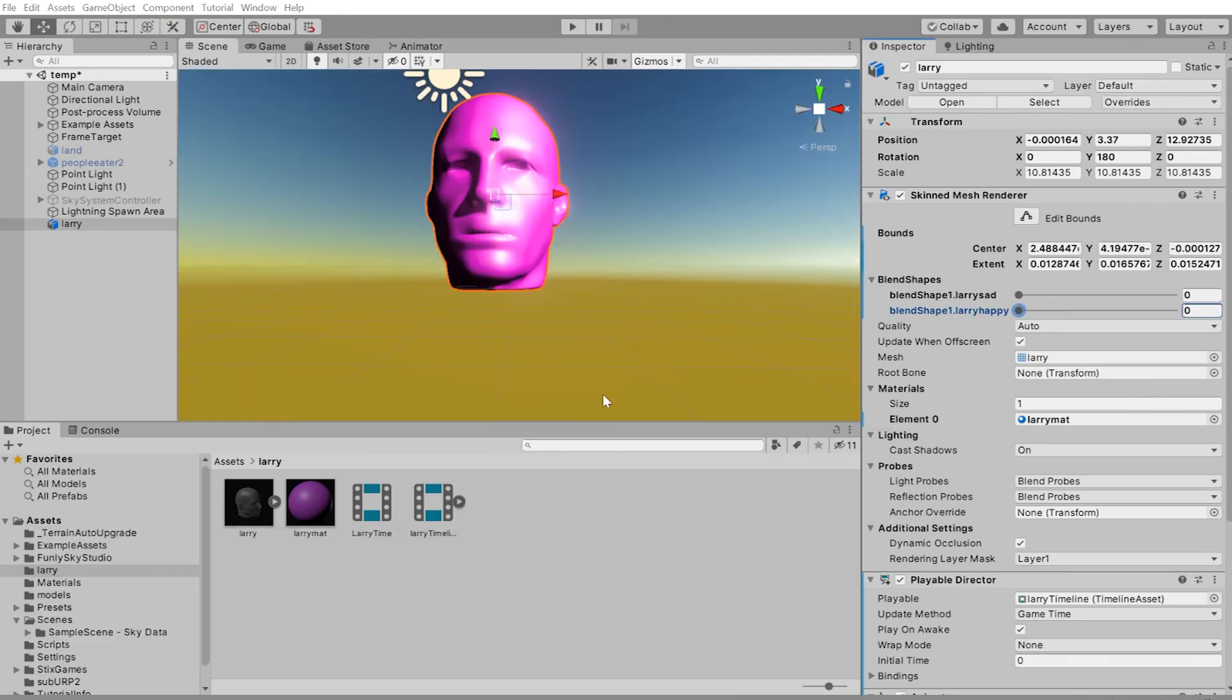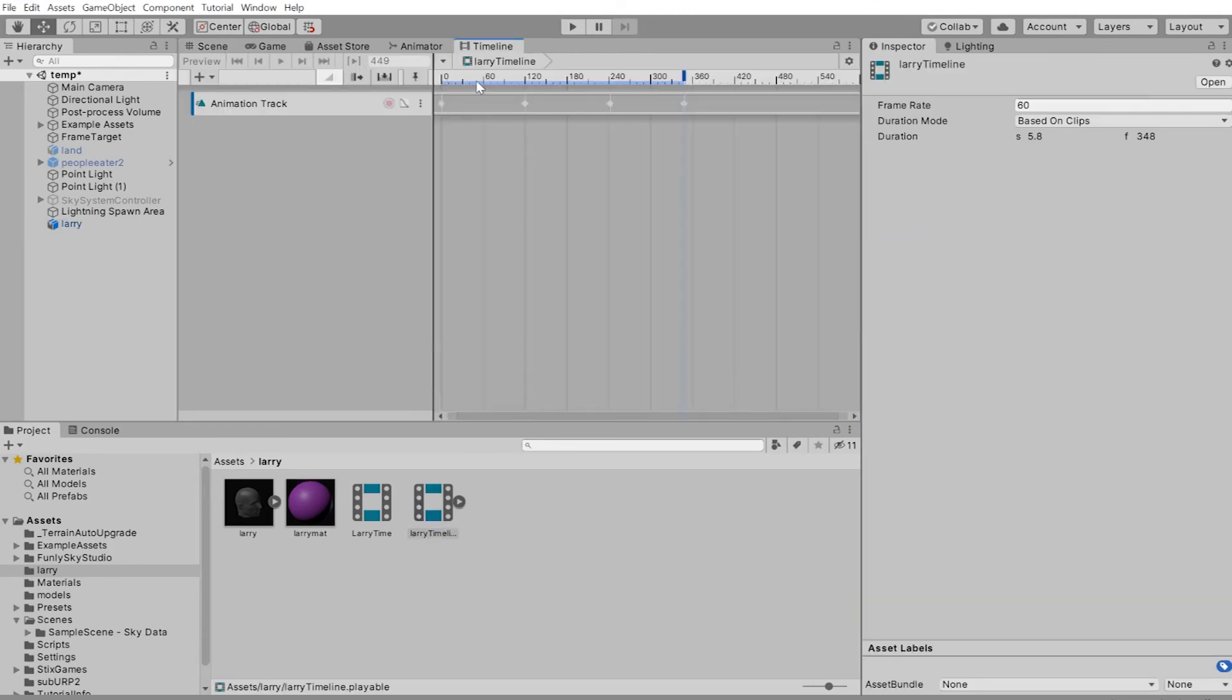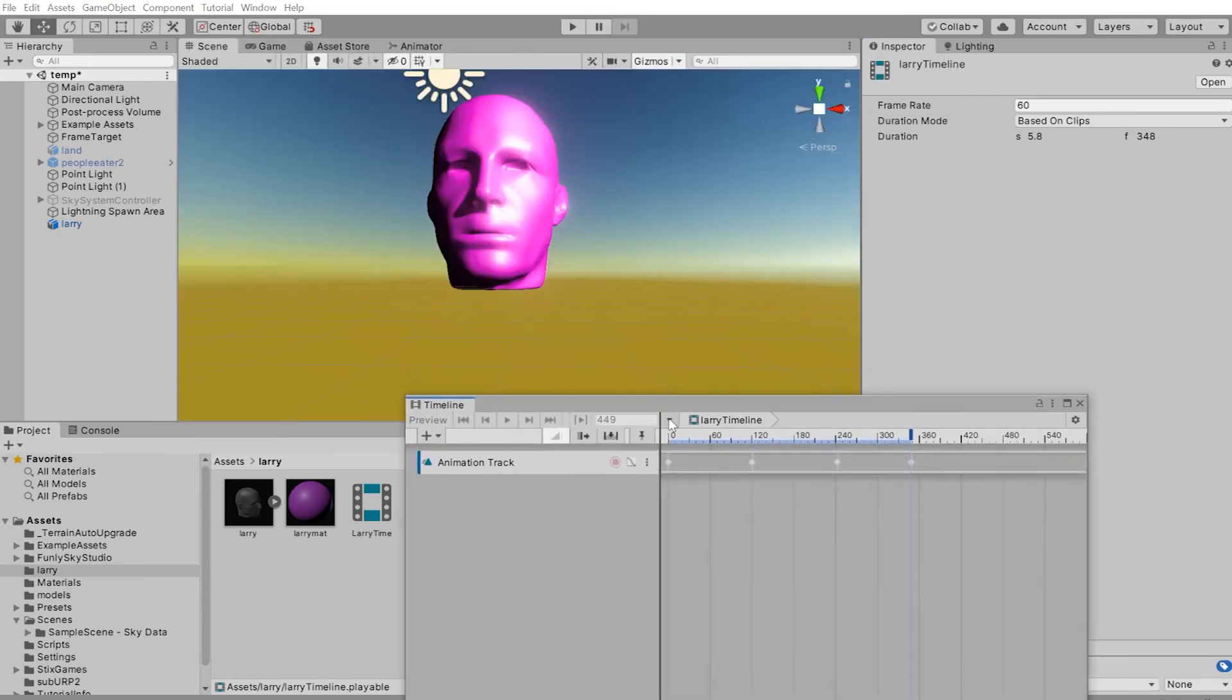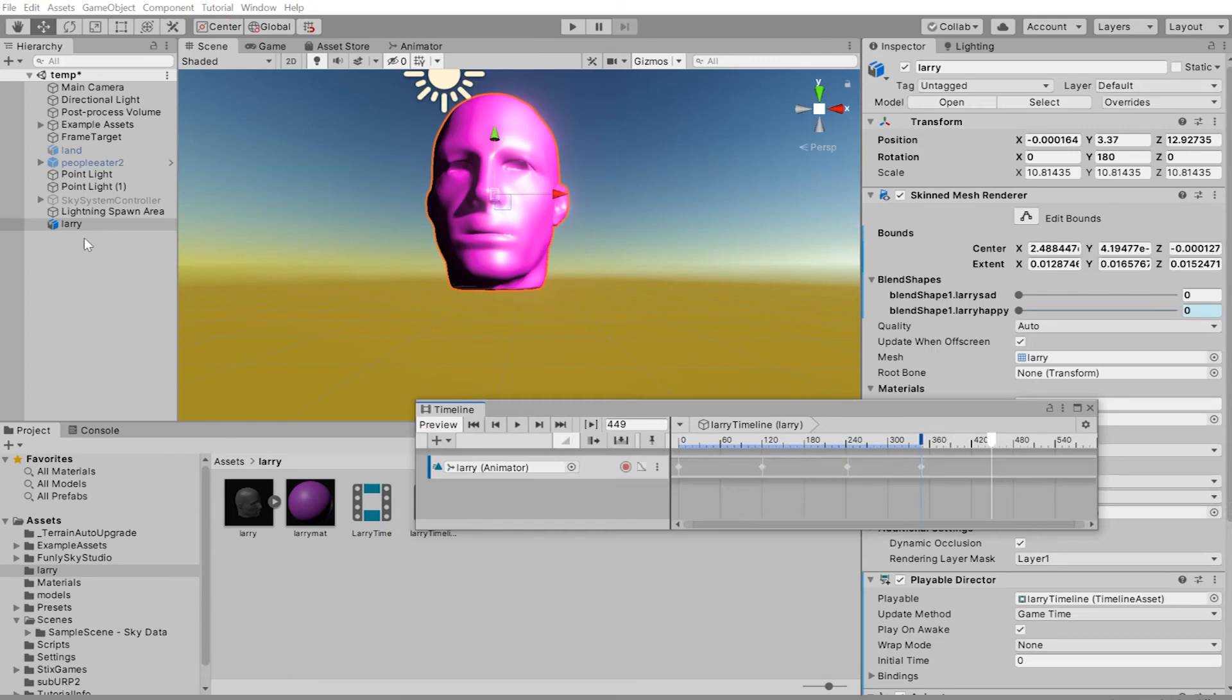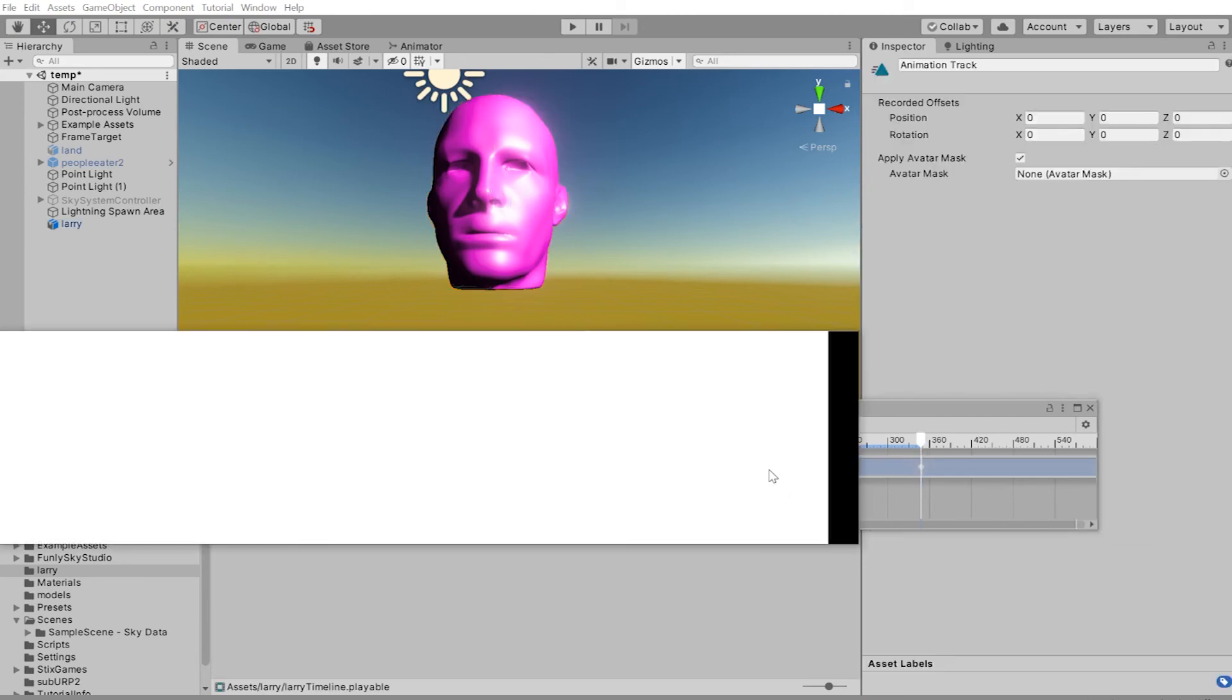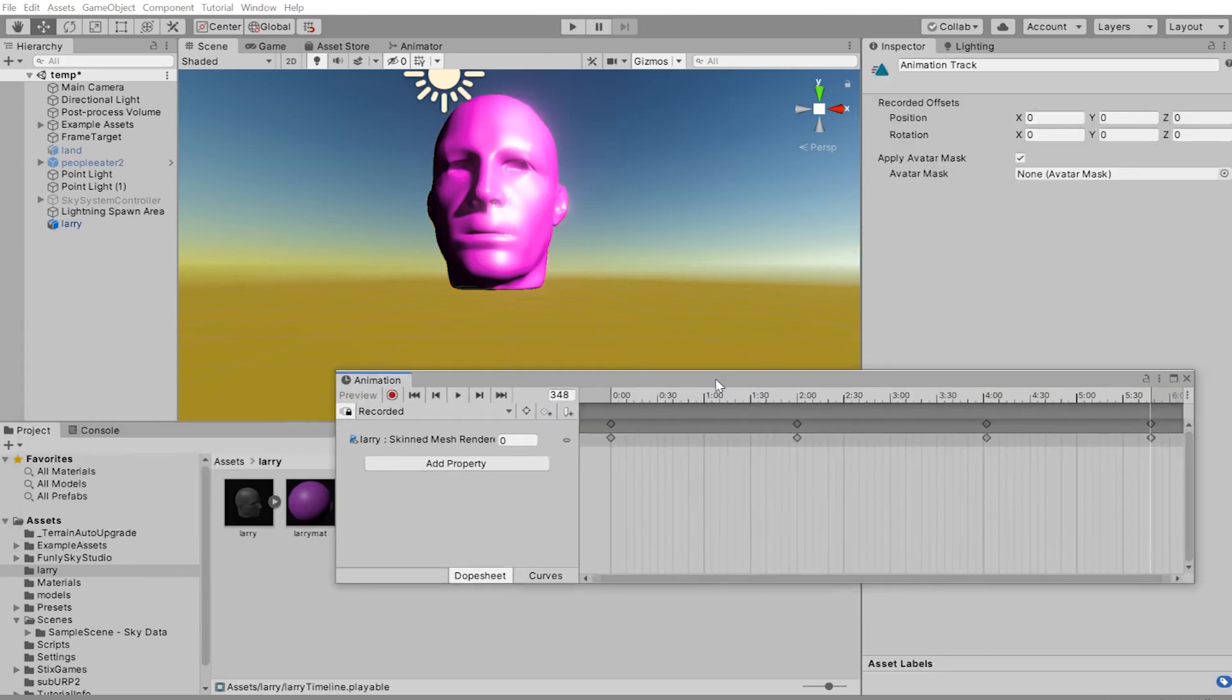To edit the keys, so Larry doesn't go from normal to small normal, again, let's say we just want to leave a smile on Larry's face. Within the assets, you can double click to open up Larry's playable timeline. I'm going to drag that again off into its own window, making sure Larry selected. This way, you could scrub through the timeline, double click the key track, which opens up the animation.